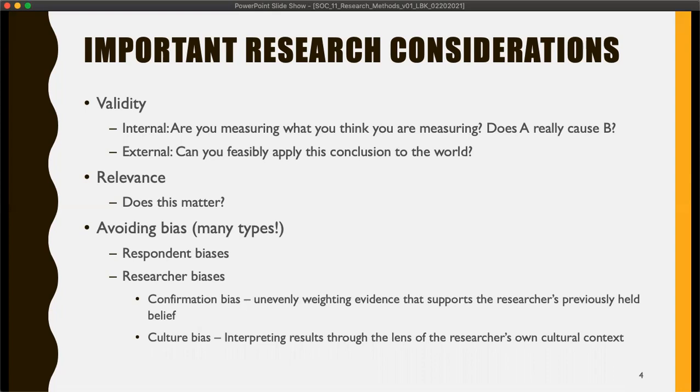External validity is a little different from relevance. Even if you find something applies to the real world, is it something that really makes a difference? We've all seen in the media research findings like cats with dark fur versus white fur have slightly different metabolization rates of calories. Does that matter? Not really. So relevance is what that is, and it's not the same thing as external validity.